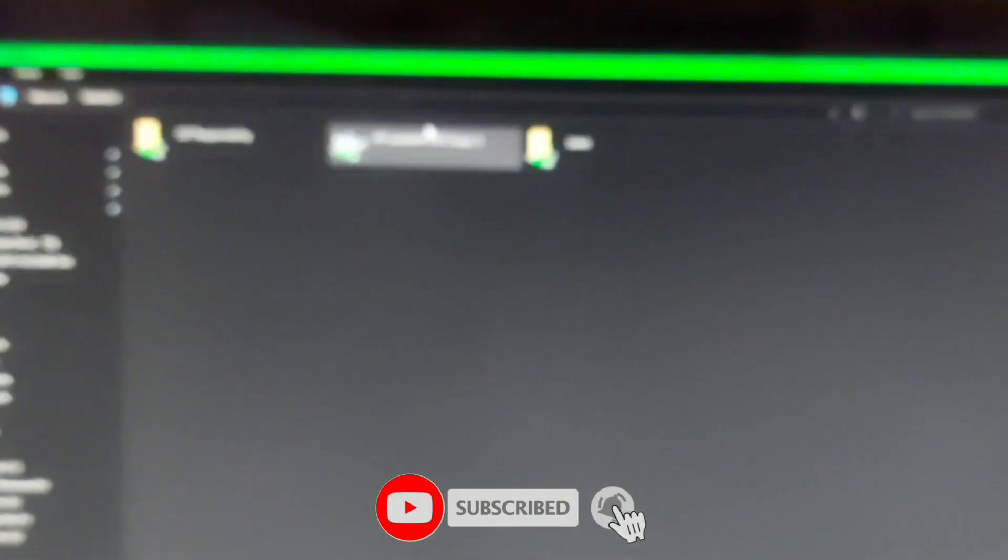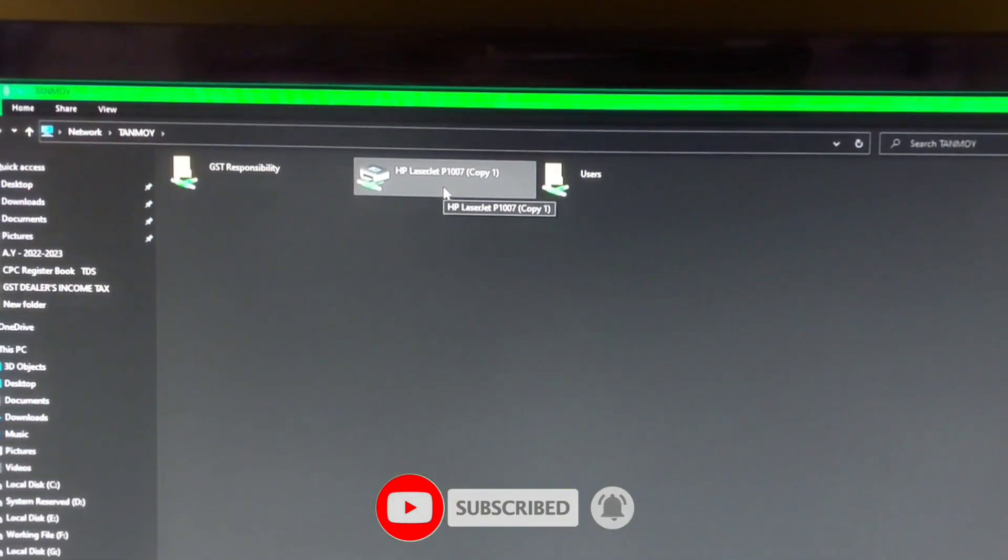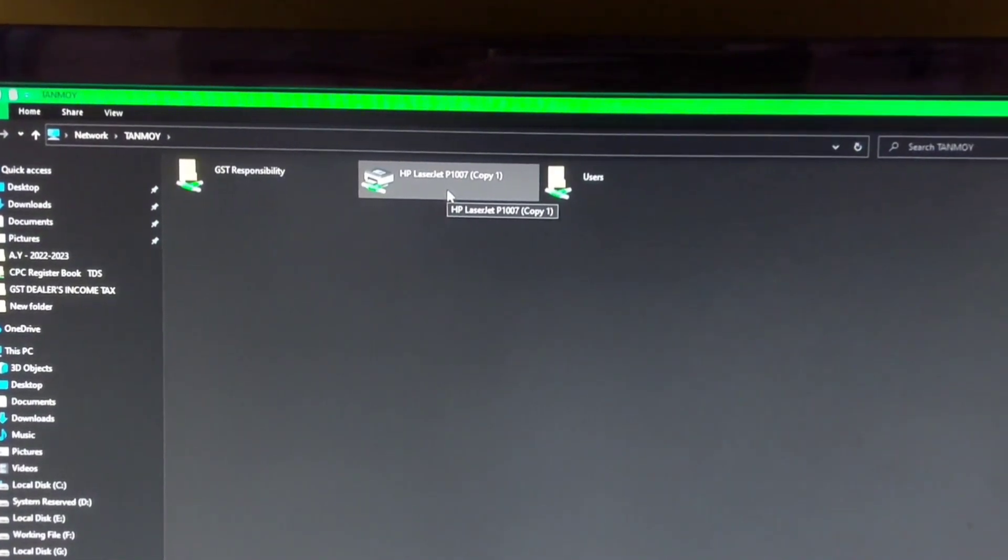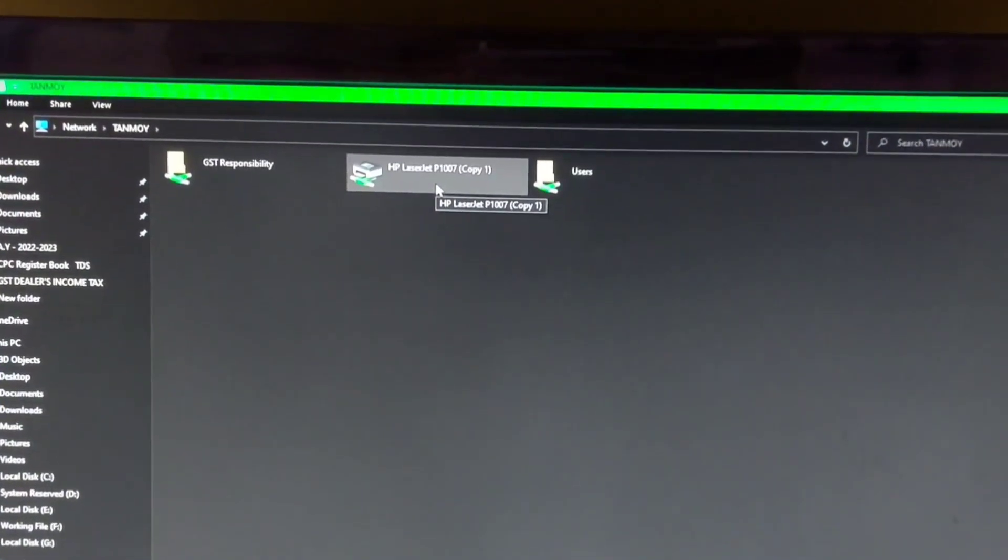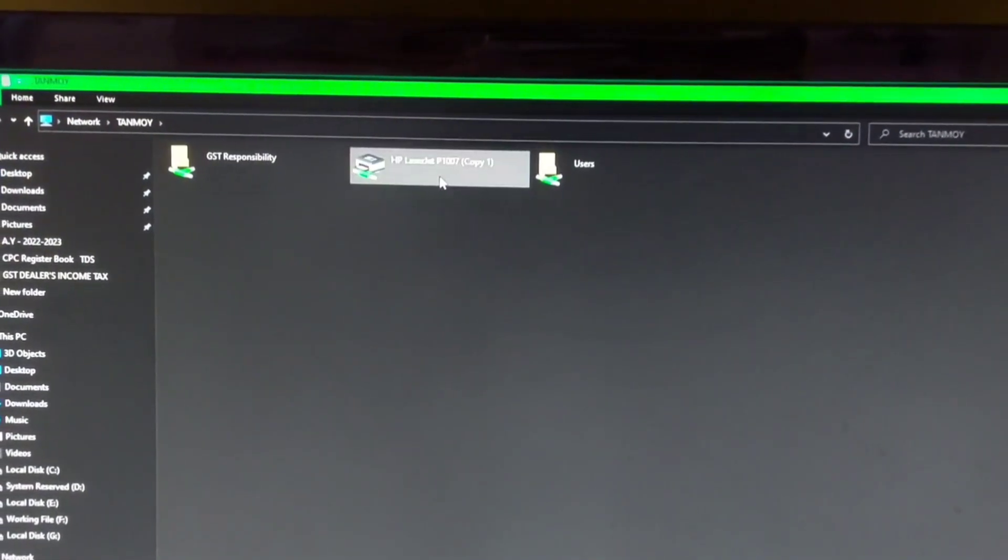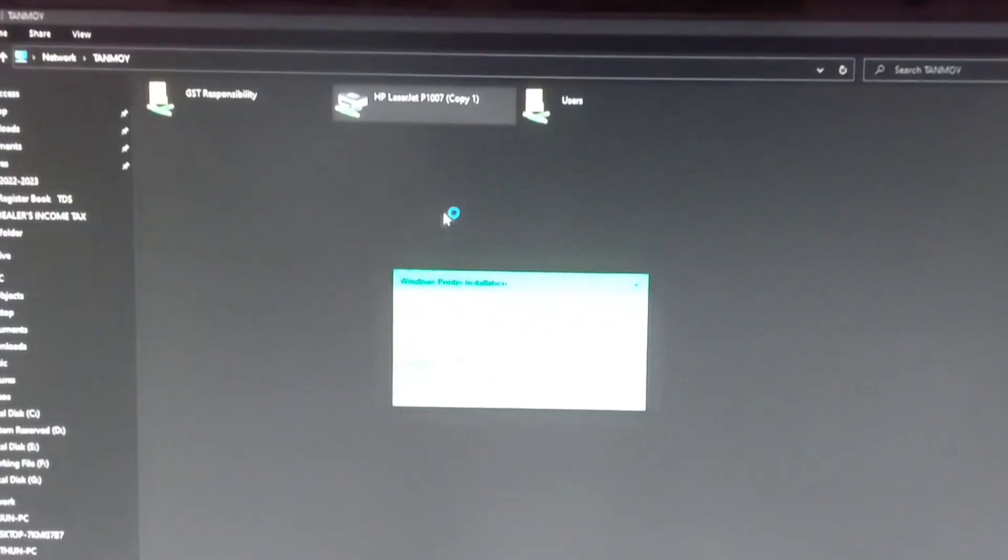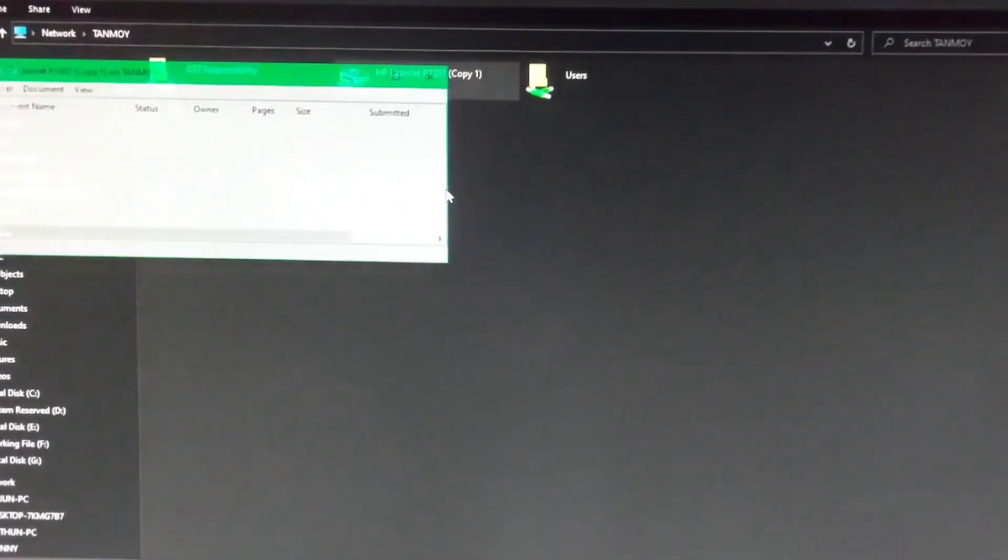Right-click on the printer you want to connect to and click the Connect option in the menu. You should now be able to connect to your printer without any issues.